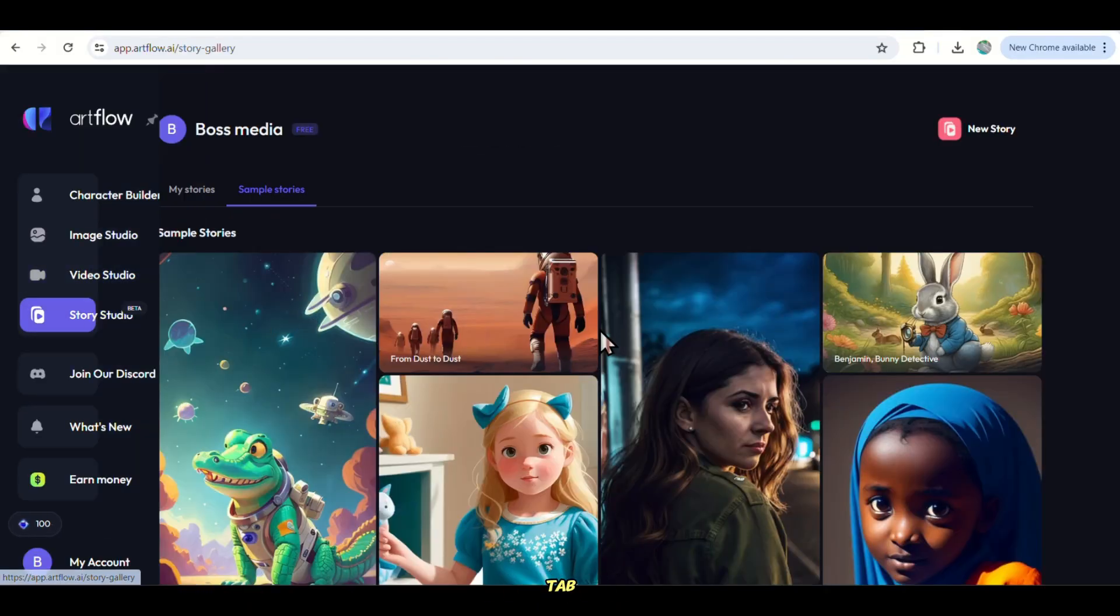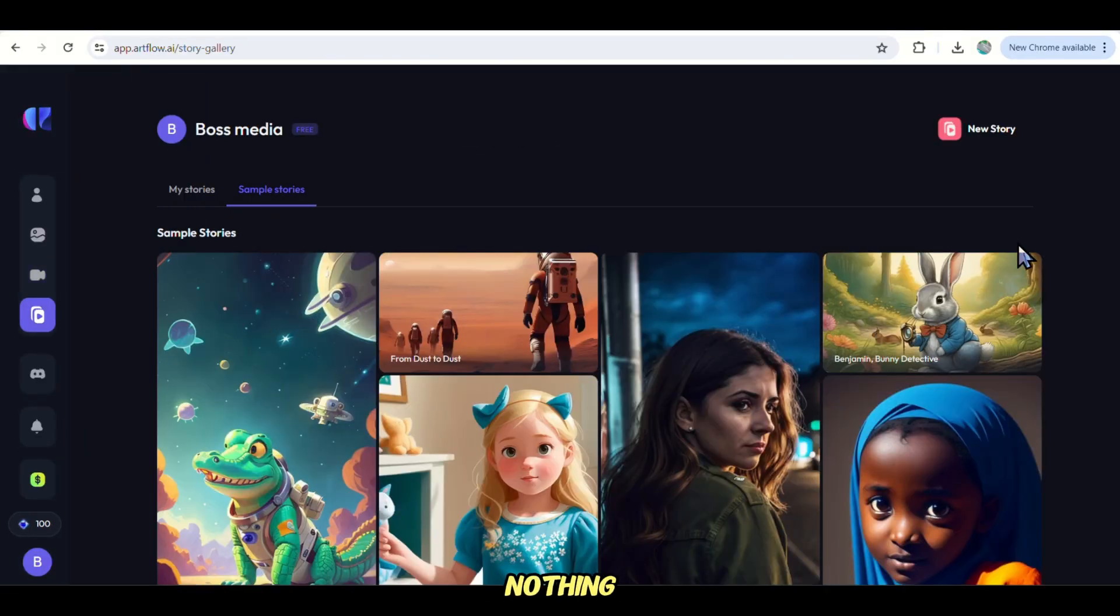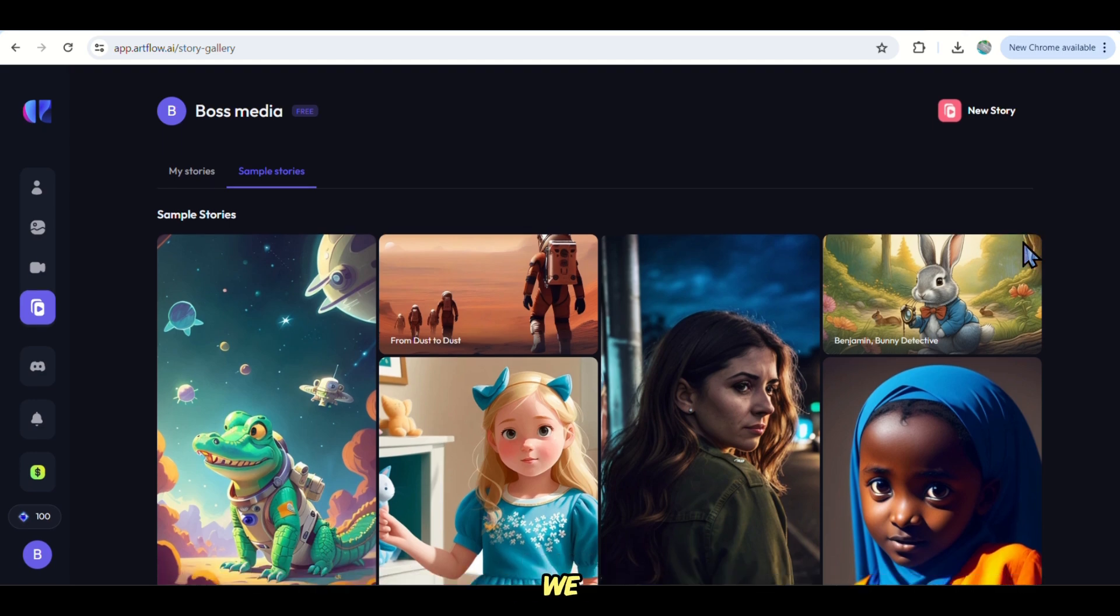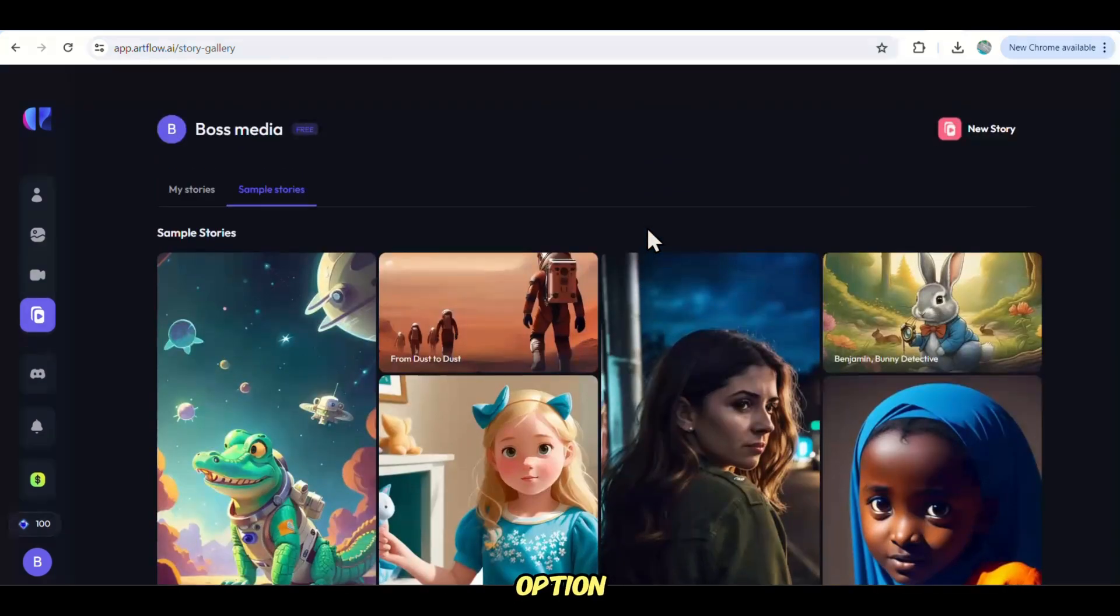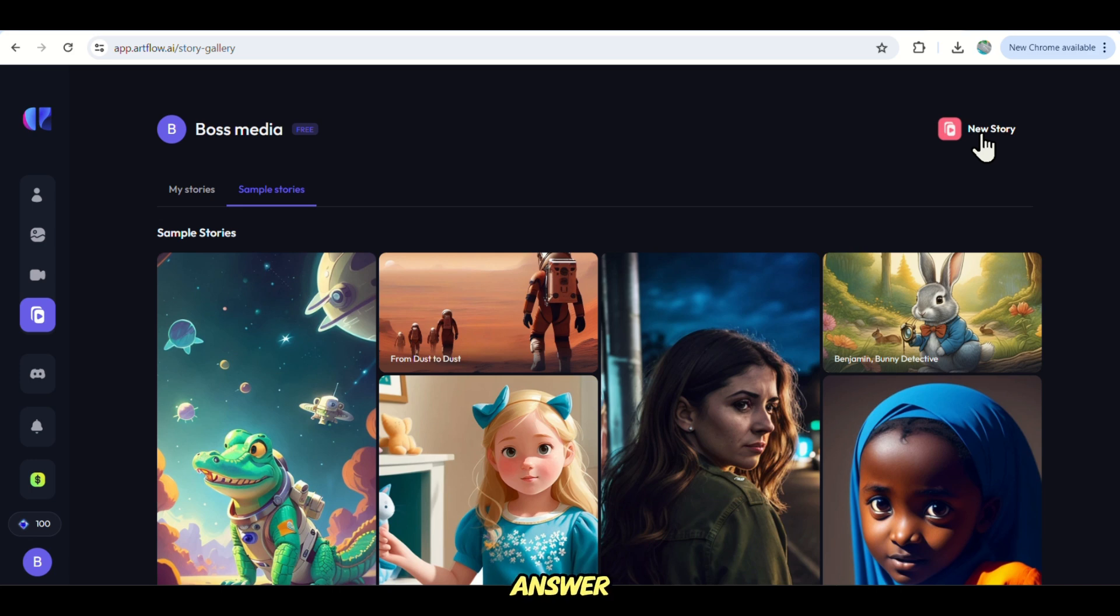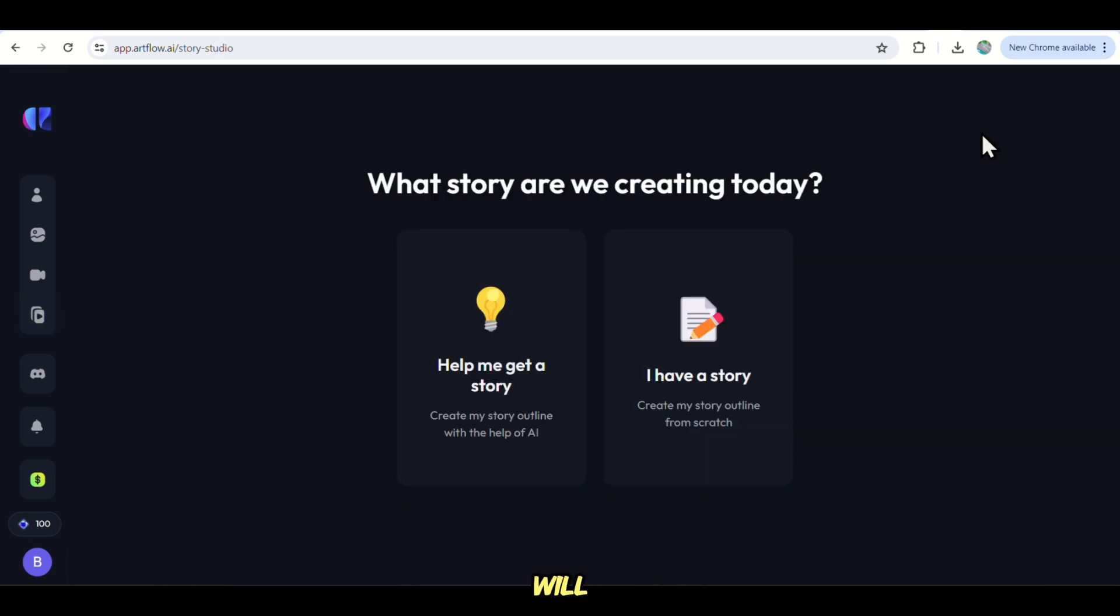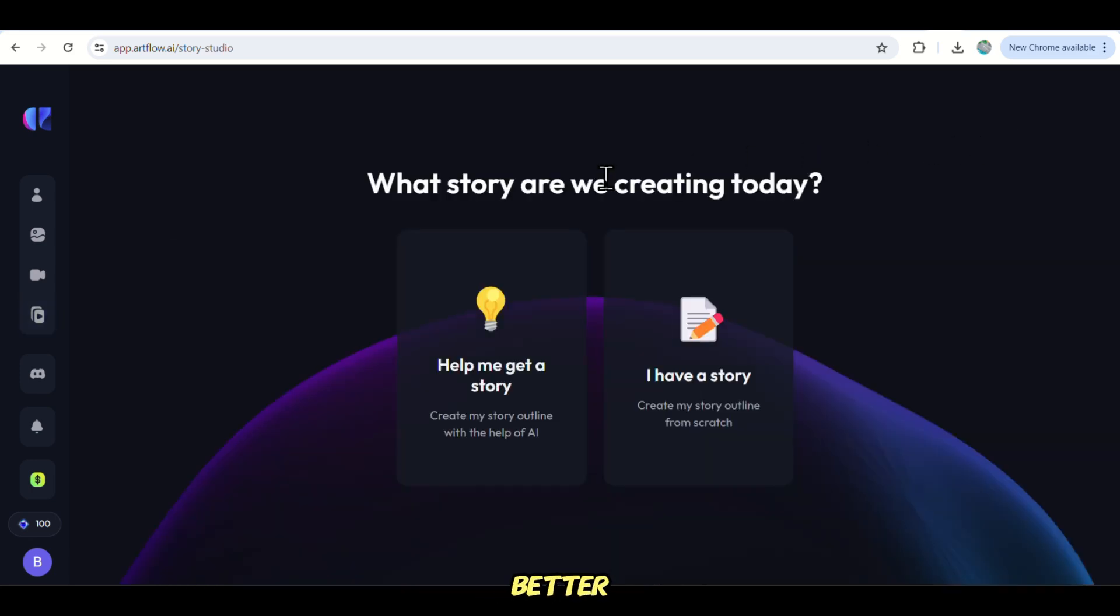Now, after choosing the story tab, there is nothing much here but what we need to do is just to click on the option here which says New Story.